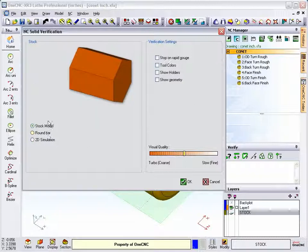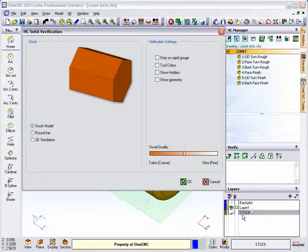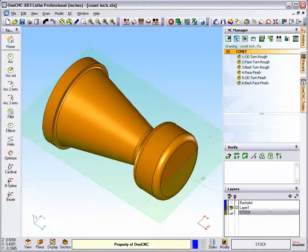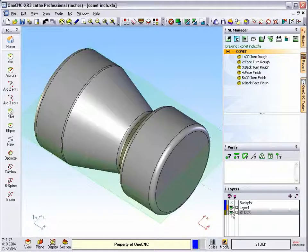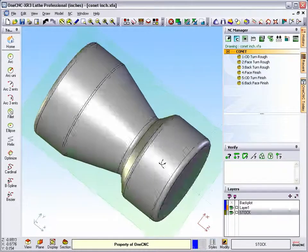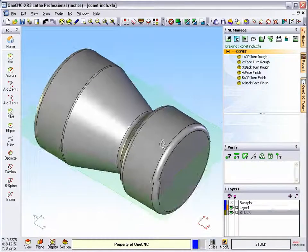What's going to happen here is 1CNC is going to look on the stock layer, and any solid model that you've created on that layer is going to be used as stock. Let's shut this down for just one second. I'm going to turn the stock layer on, and you can see I've created this great piece of stock.